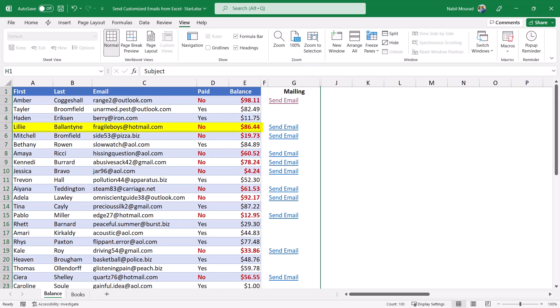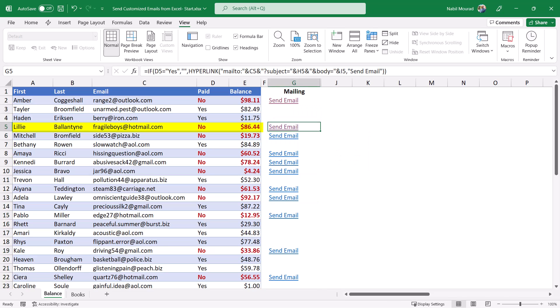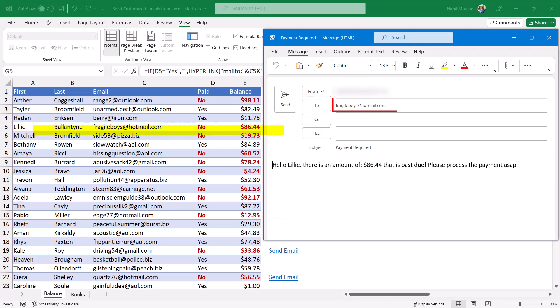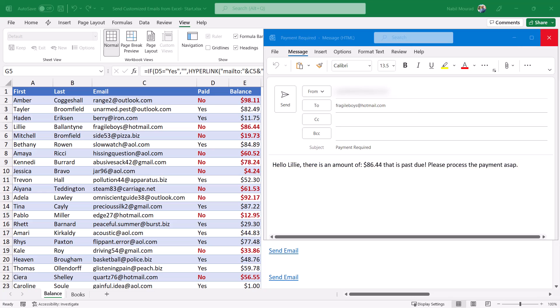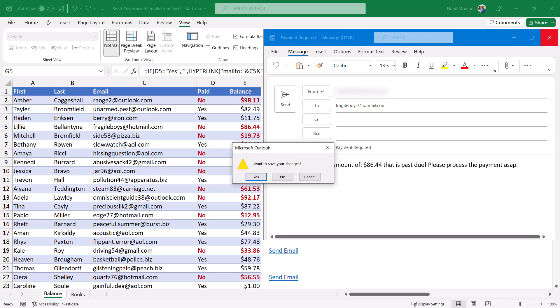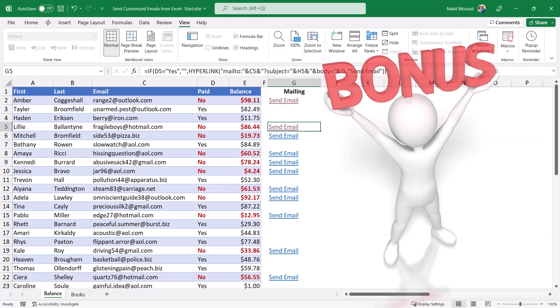Let's test with another client. The next client is Lily and she has an amount of $86.44. If I click on 'Send Email,' a new message opens in Outlook: 'Hello Lily,' and I see the correct amount. Now let's close Outlook.